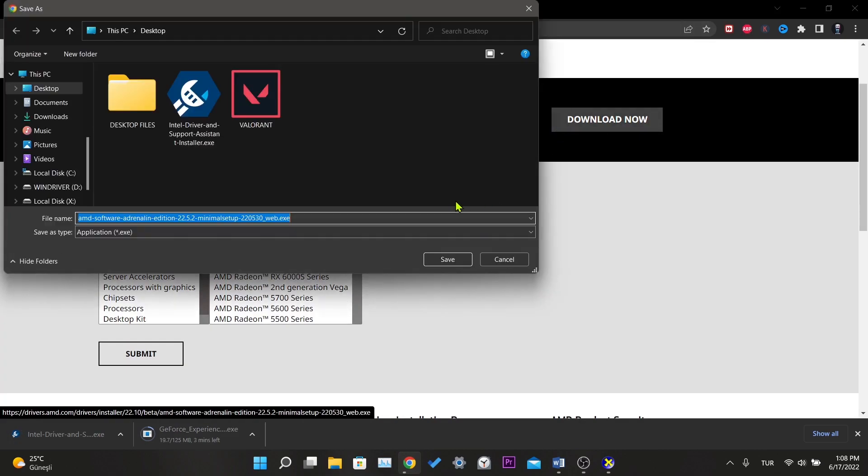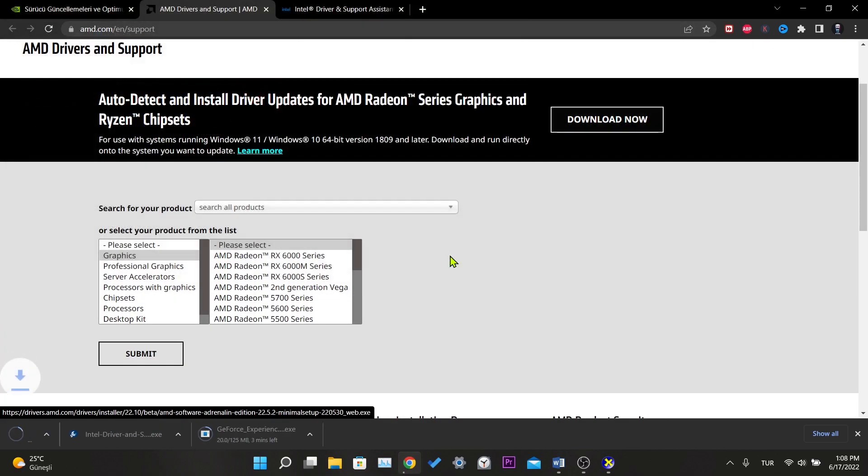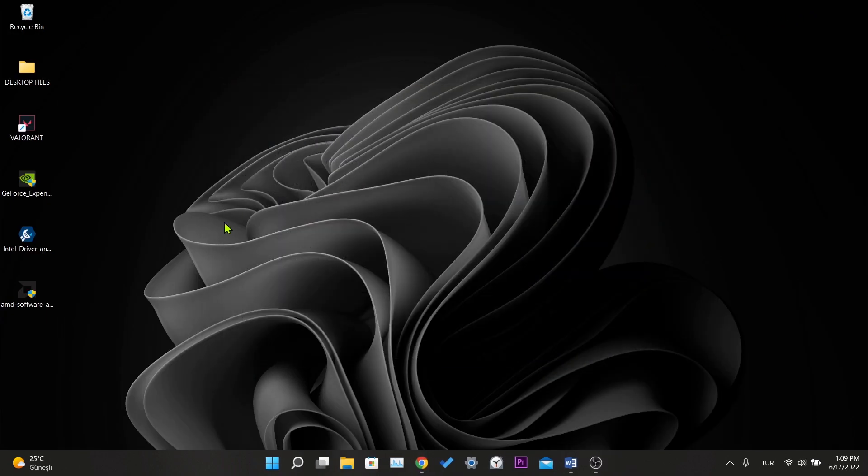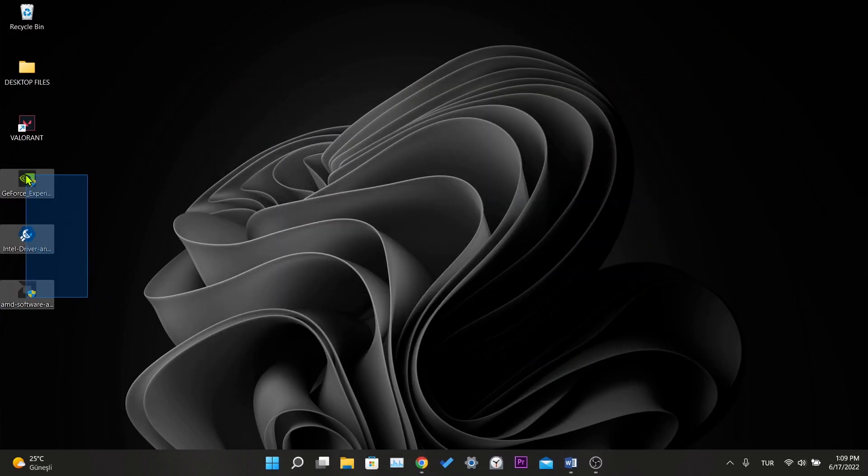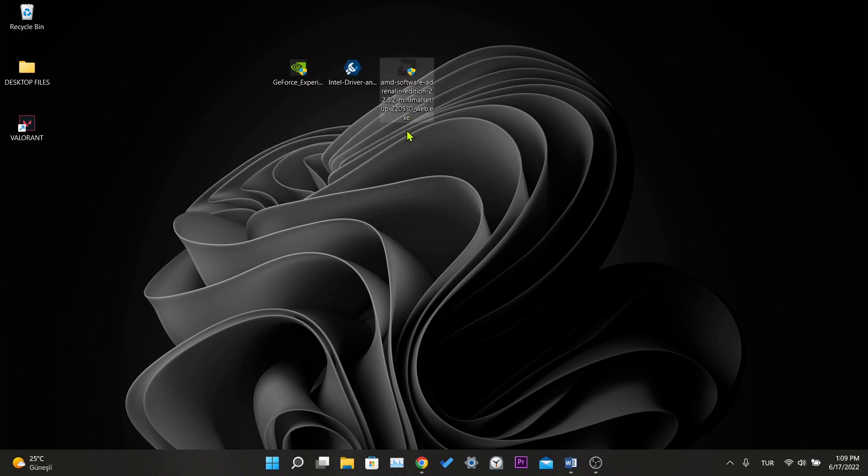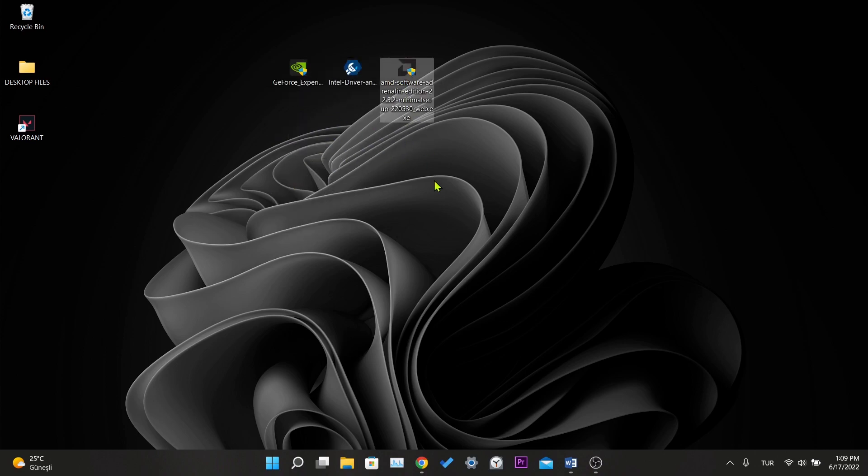I will not show you how to install applications one by one here, you can do it yourself. It is not difficult. After downloading and installing the programs, you can easily update them from within the program.